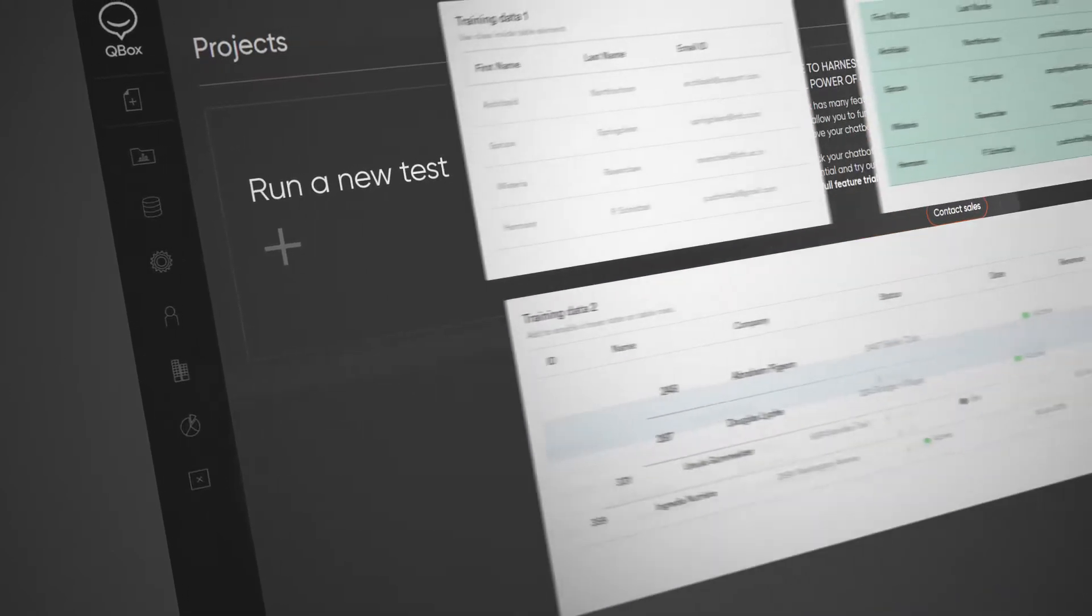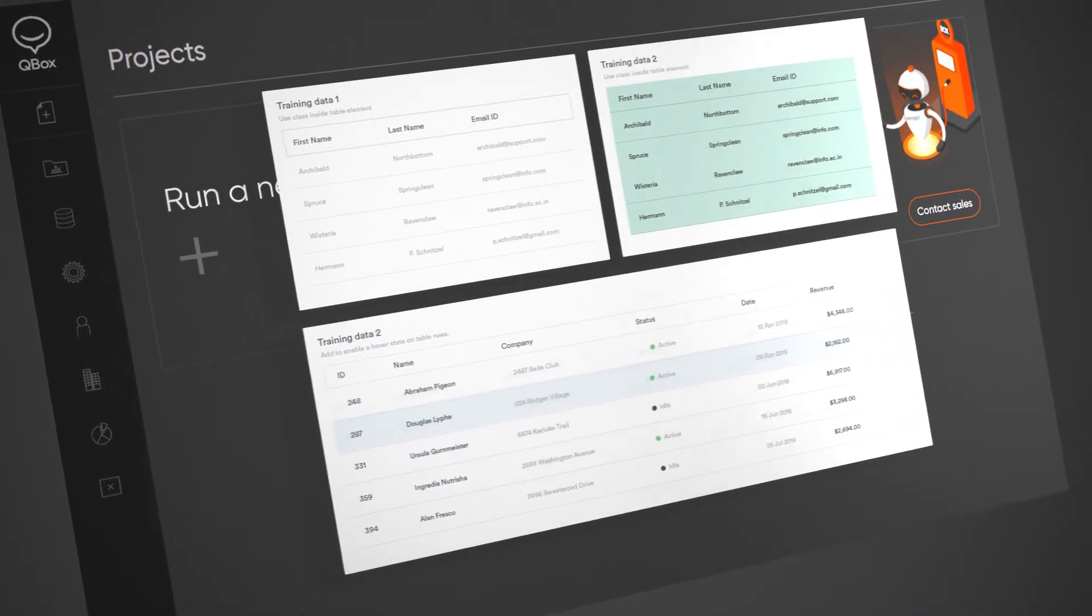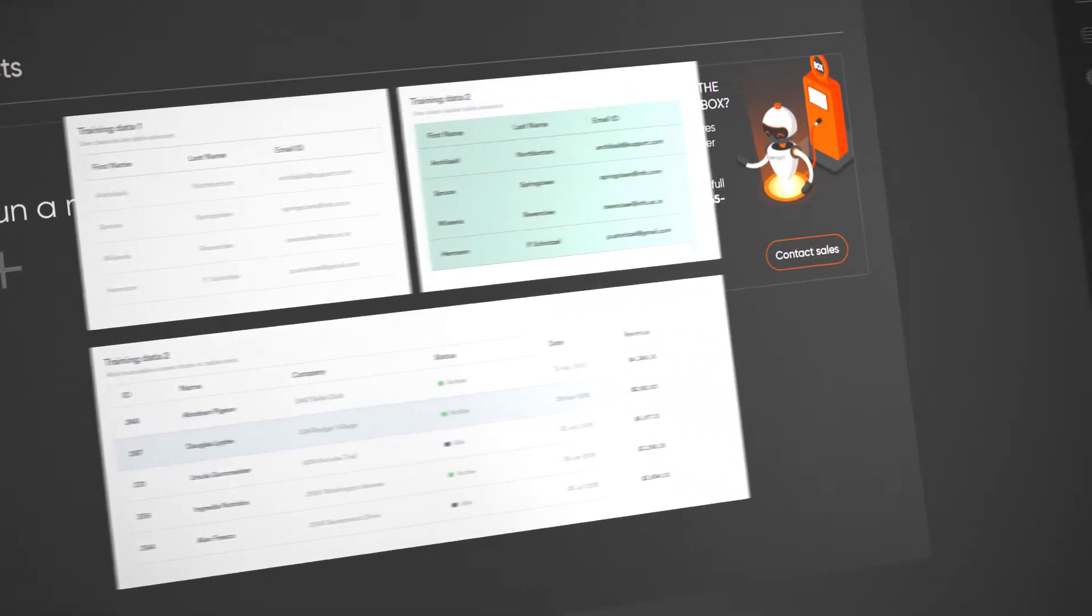How does it work? First, upload your training data to the Qbox platform and begin your test.